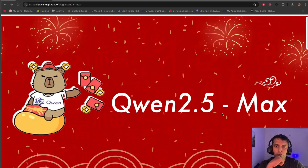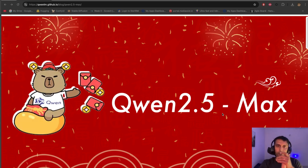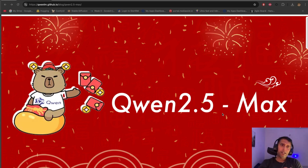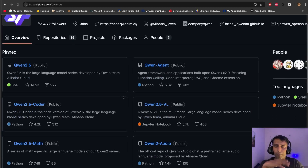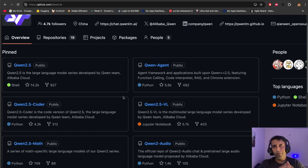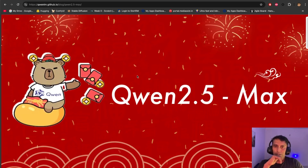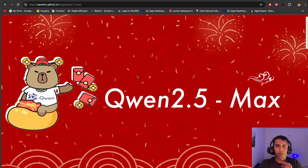Hi everyone. Today I'm going to explain Qwen 2.5 Max. What is Qwen 2.5 Max? It's developed by Alibaba Cloud, which is a Chinese company, and it's completely open source. They published it last week, though they've actually been around for more than two years and released a couple of models. Many people were searching for it but it wasn't creating much buzz — until all of a sudden they released such a good one. Why is this model so powerful?